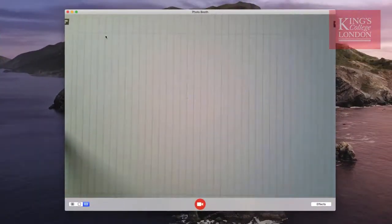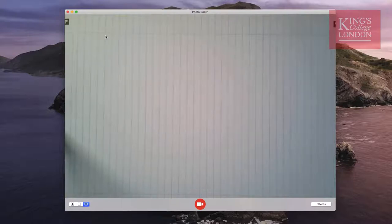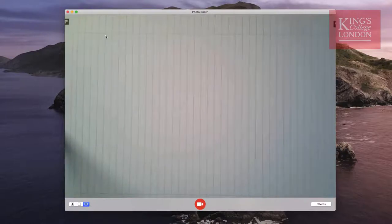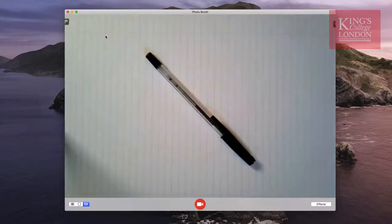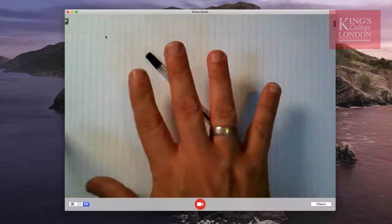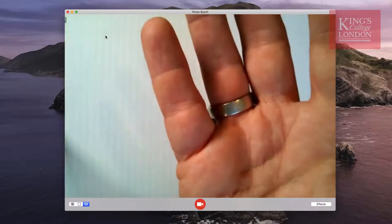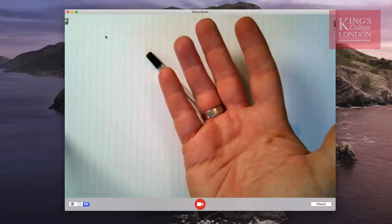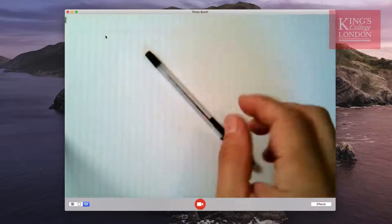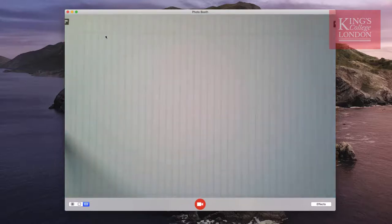So without any further ado let's just have a look and see how this functions when plugged into a computer. I've plugged the visualiser into my Macintosh computer via USB and I've loaded up the Photobooth app, which is a way of visualising cameras attached to the computer. When I select this camera you'll see that it works incredibly effectively. The focus is nice and sharp, the colour contrast is good, and you'll see the autofocus working and how quickly it adapts to different focal lengths. As a quick start, this is good.